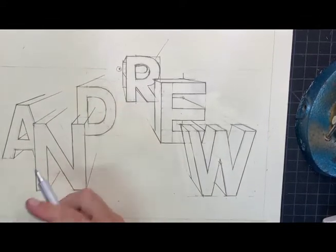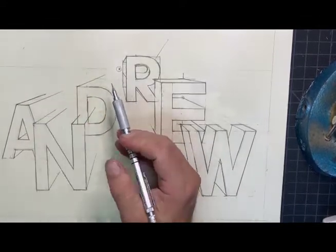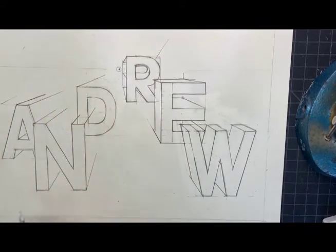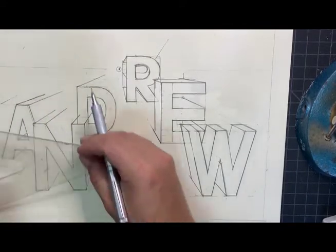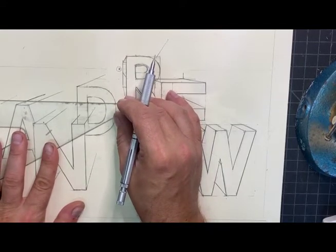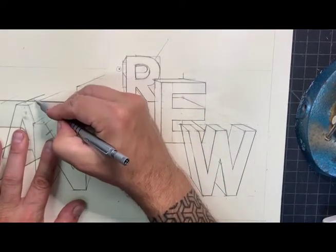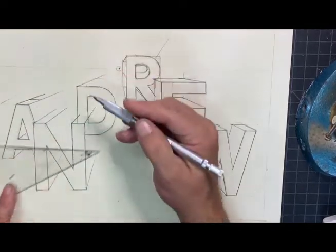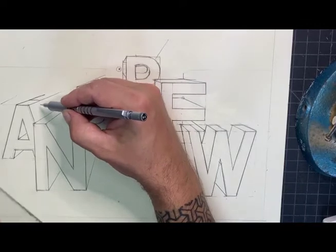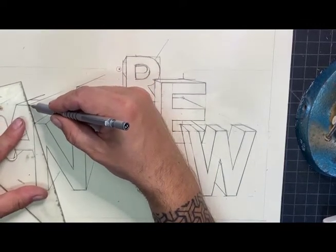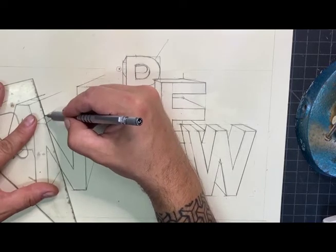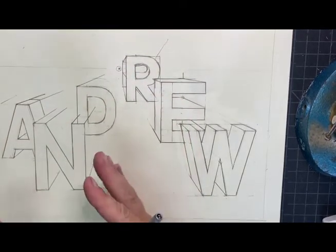The next thing you want to determine is how deep the letters are. I don't necessarily care that they are all the same depth, but you'll want to make sure that within each letter the depth is consistent. The exterior for the A is pretty simple — my horizontal is going to be horizontal just like the front of the letter, and that descending angle is also going to be at the same angle as the front of the A.